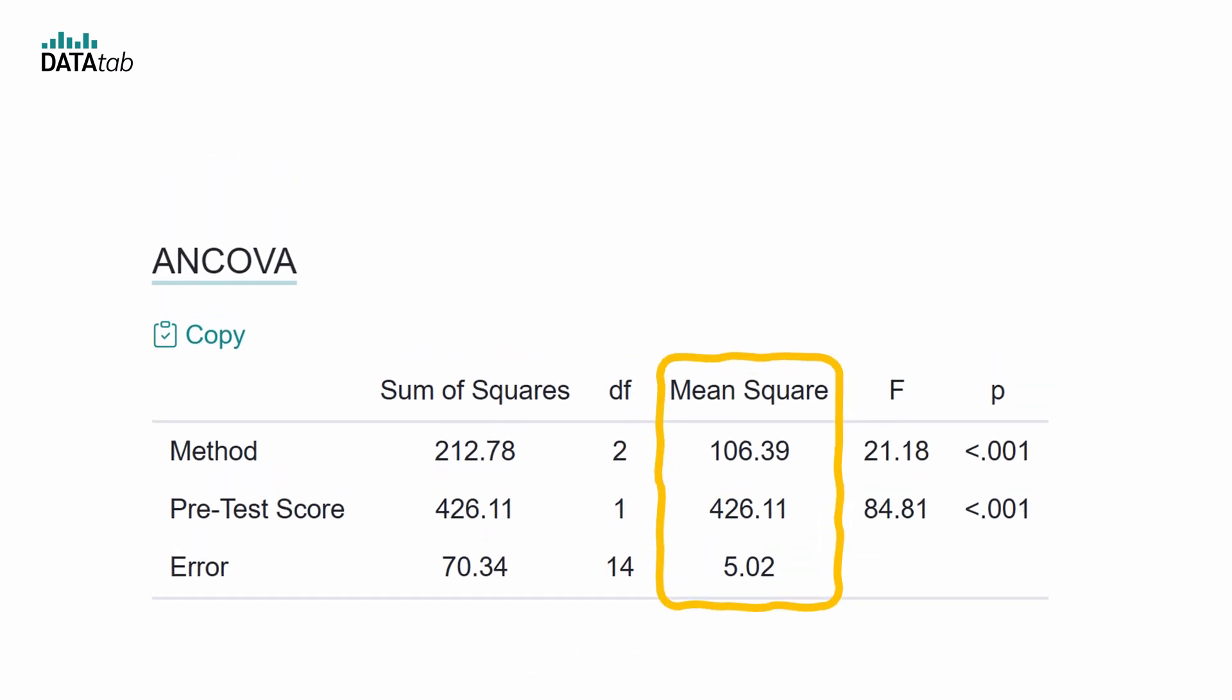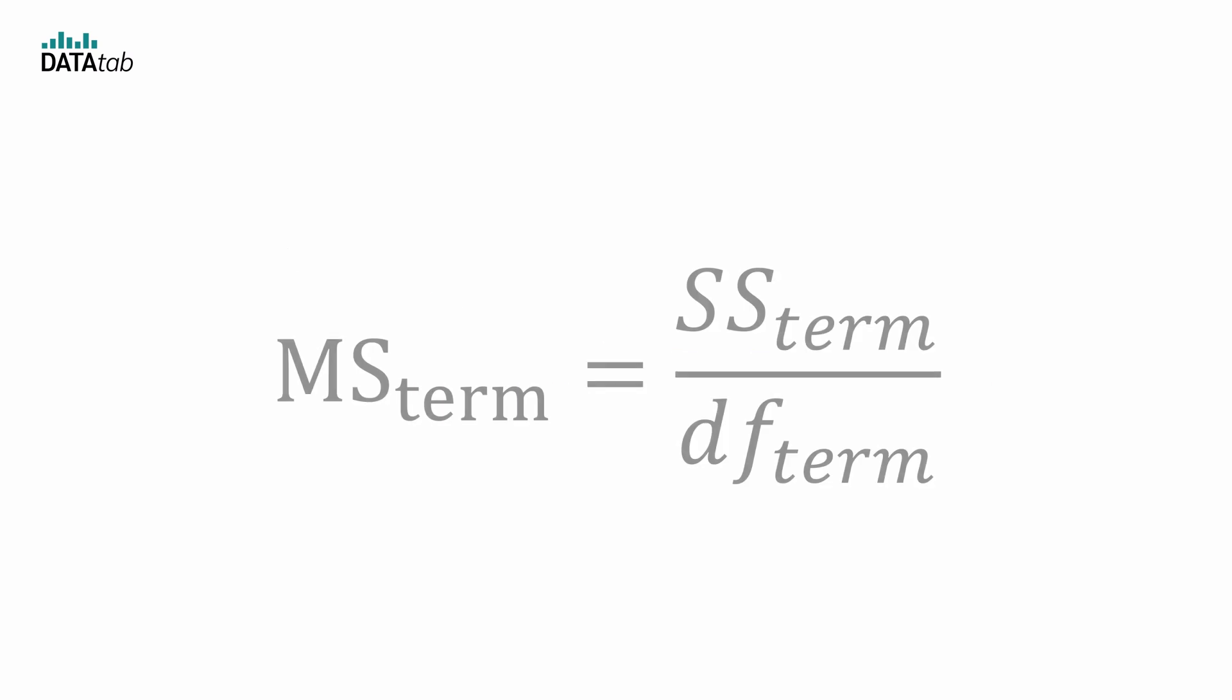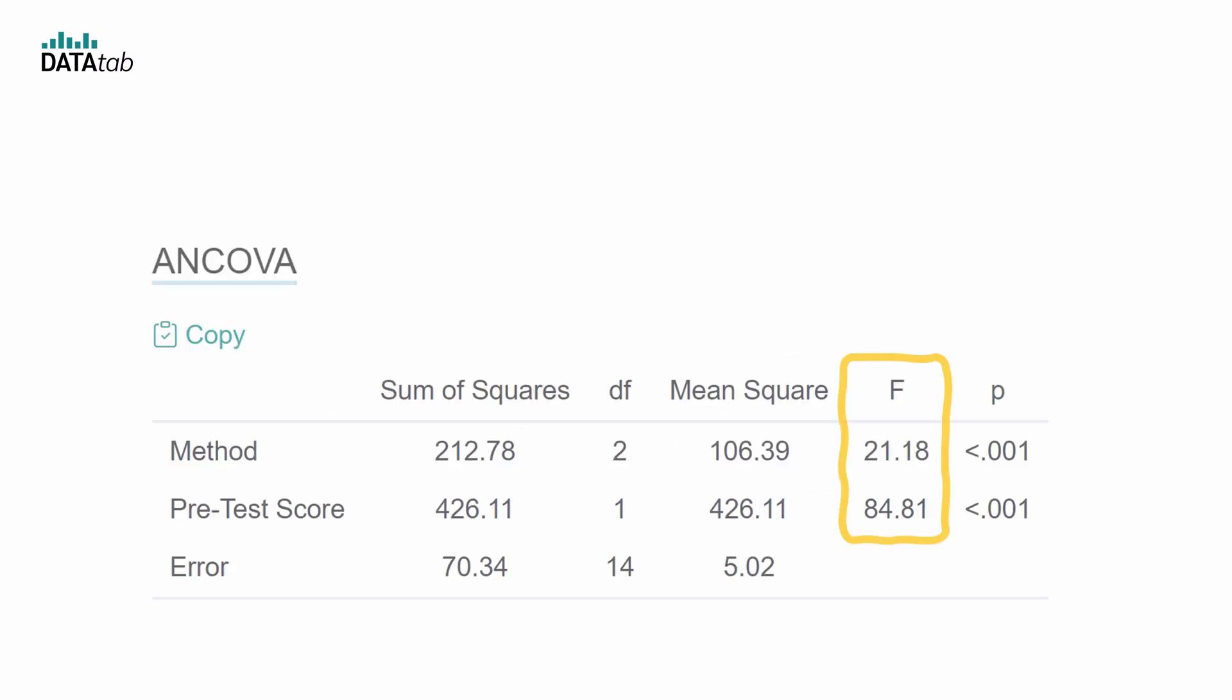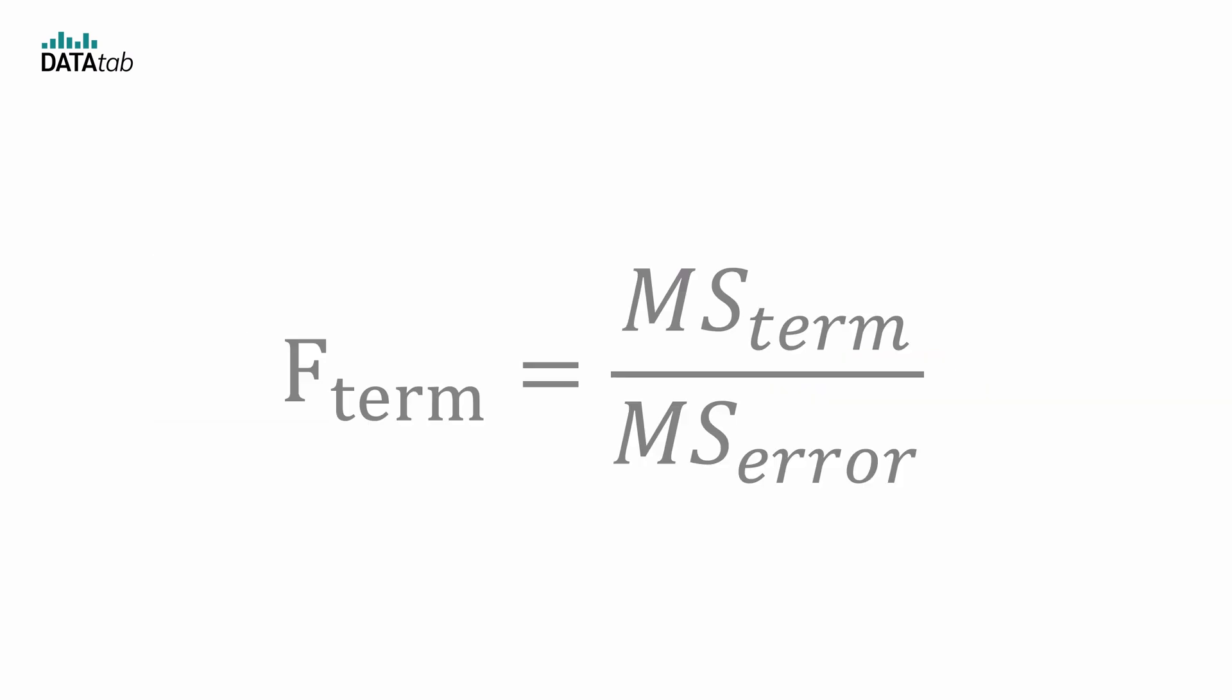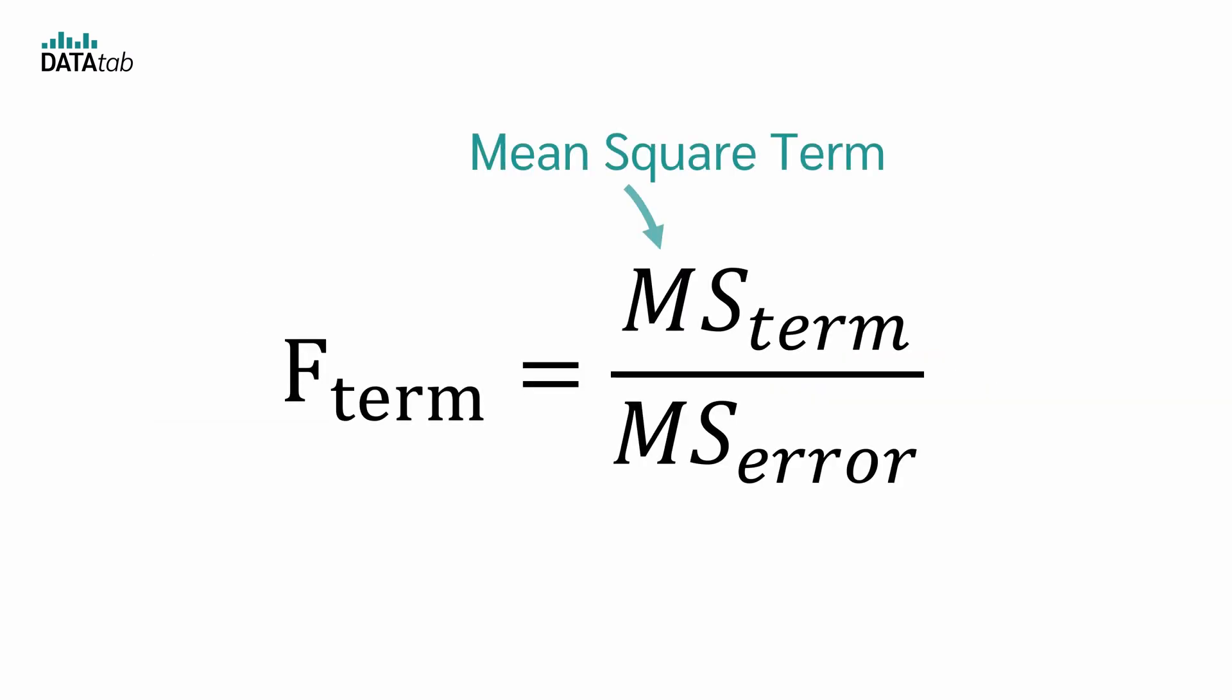The mean square is now just the sum of squares divided by the degrees of freedom. So we can write it in this form for any term. The f-value is obtained by dividing the mean square of the specific term by the error mean square. So we can write it in this form. F is the mean square of the specific term divided by the error mean square.